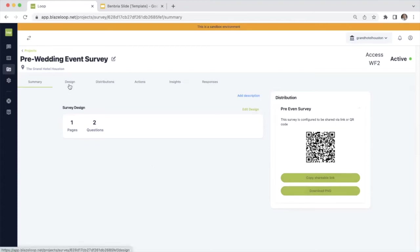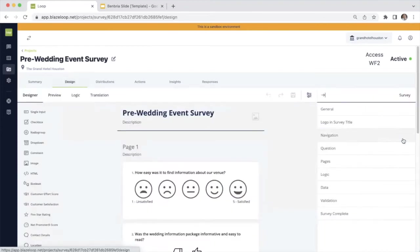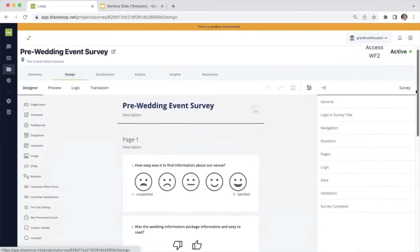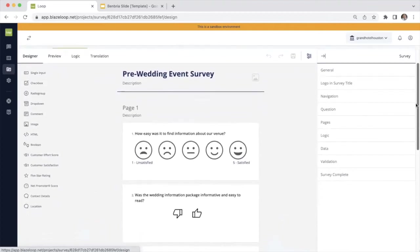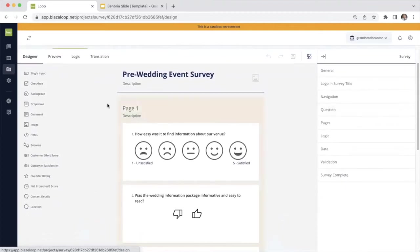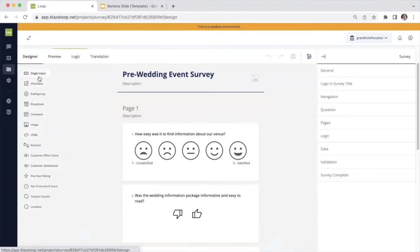So now that you've seen what the customer facing survey looks like, let's take a look at the back end and how it is designed. This is the design template for all of the surveys. On the left hand side, you'll be able to see all the different types of survey questions. This includes everything from single input to checkbox, radio group, dropdowns, comments, you name it, it's in here.